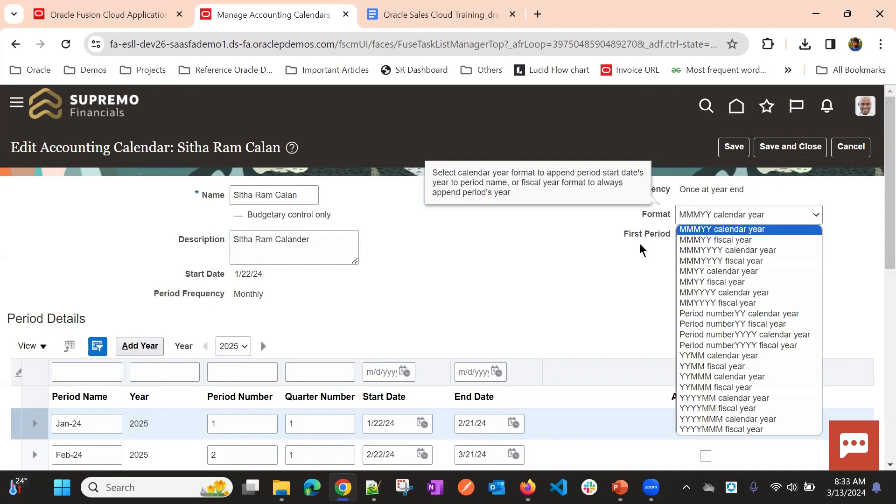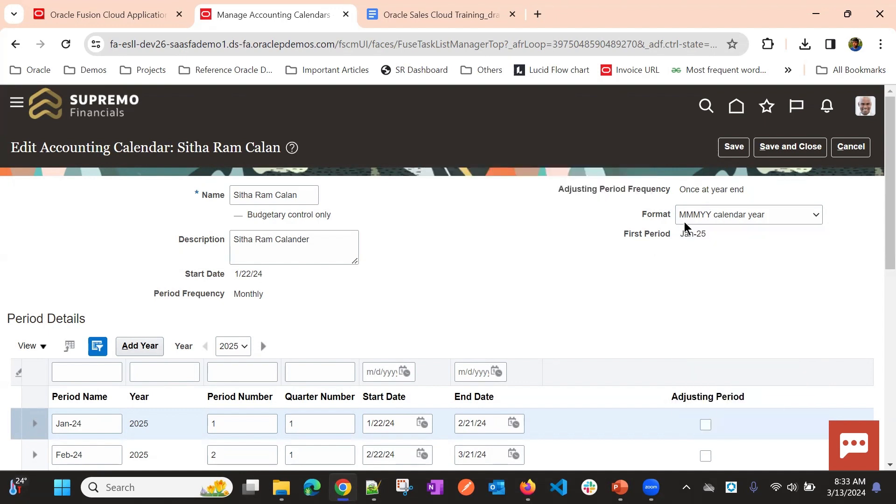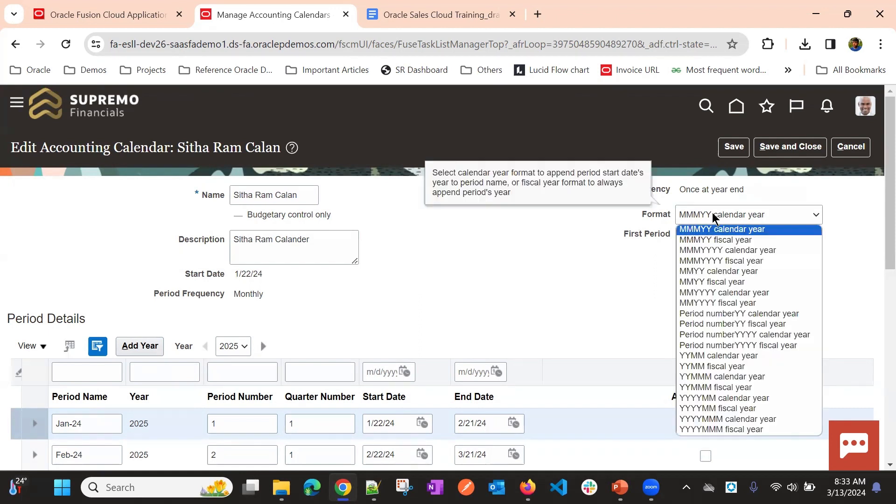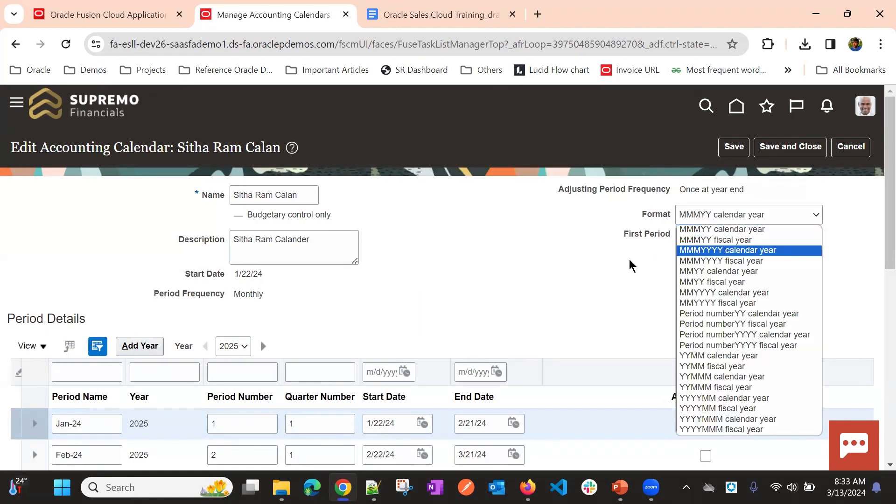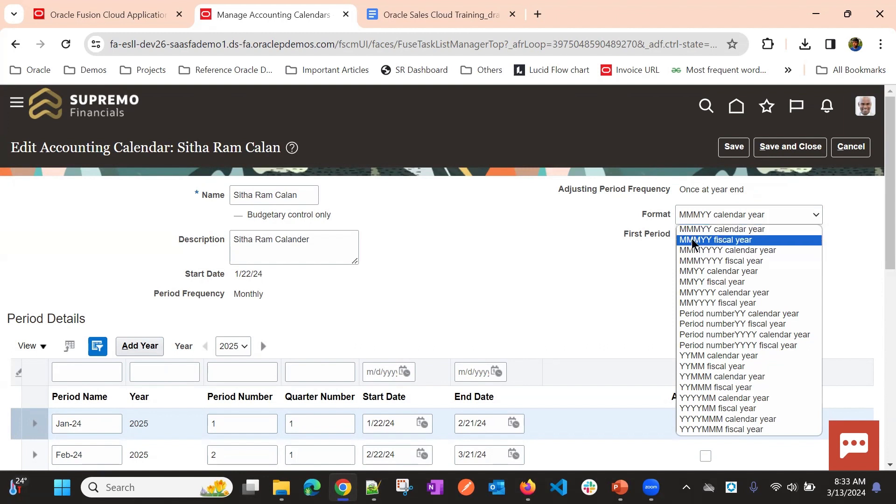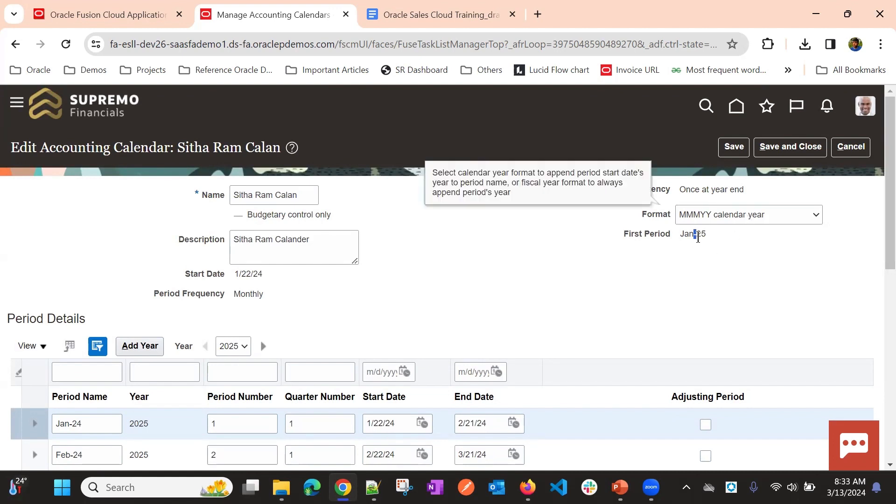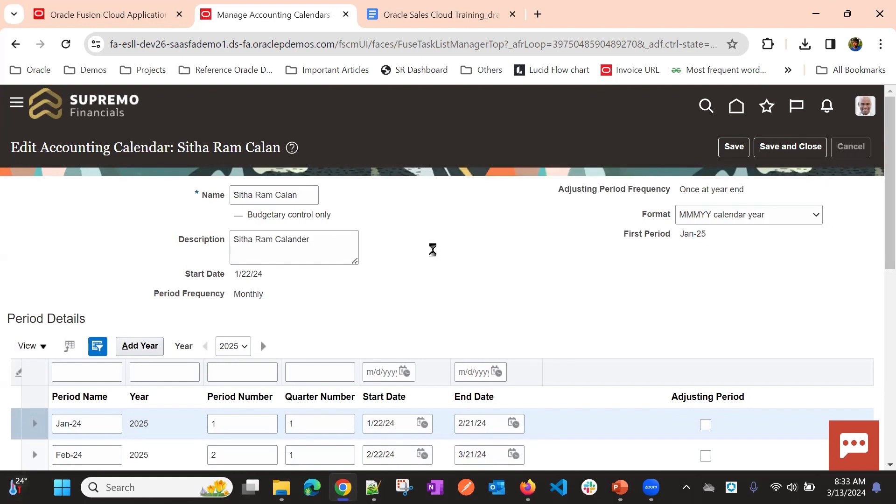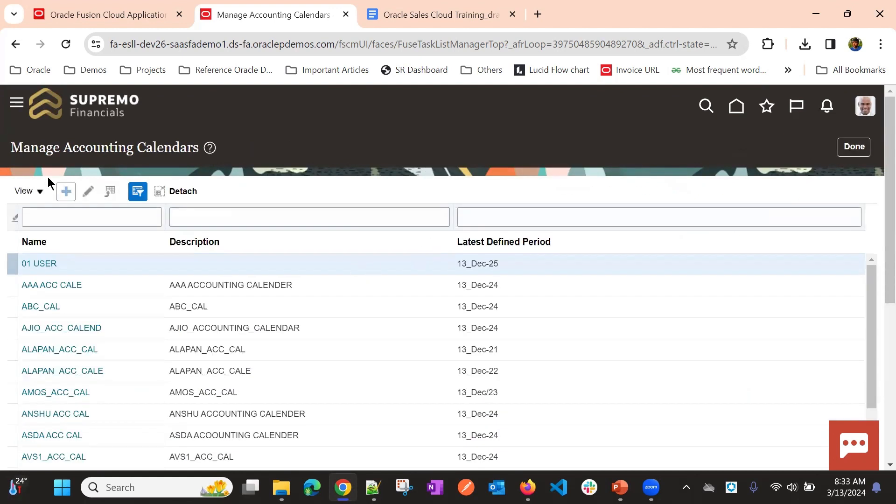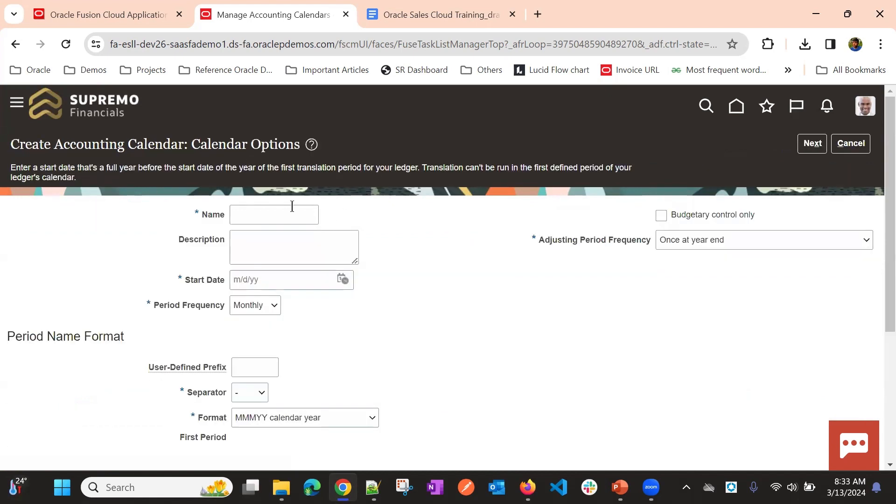Then format. The period format, this will define. If you select MM, YY, and calendar year, then you will get this kind of format, Jan, and the periods of the separator, and then year. Okay, let me create a new calendar itself.